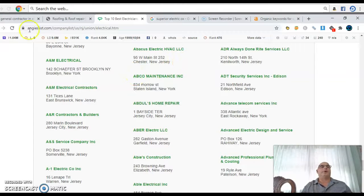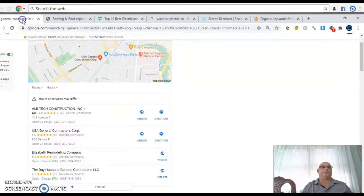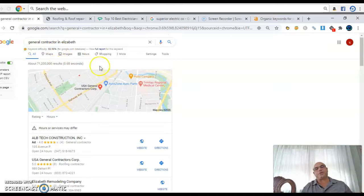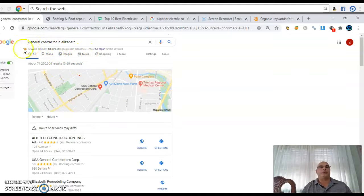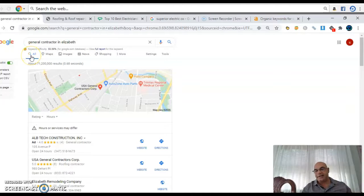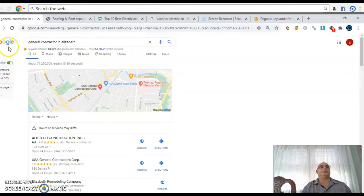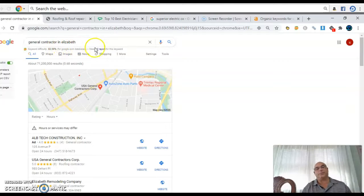What I'm talking about is something totally different. So what I'm talking about is going here or picking up your smartphone or going on a computer, and I need a general contractor, and I live in Elizabeth. So I'm going to hit general contractor in Elizabeth, which is where you're at.